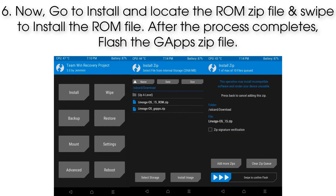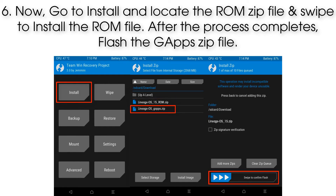Step 6. Now go to Install, locate the ROM zip file, and swipe to install it. After the process completes, flash the GApps zip file.